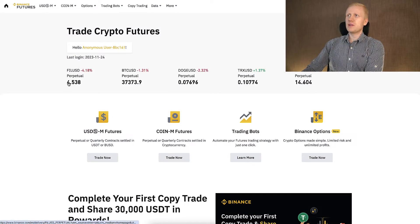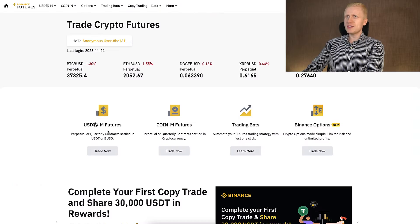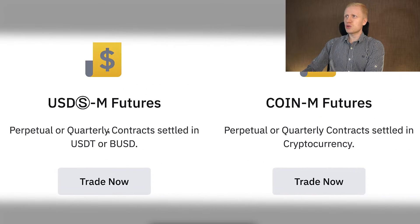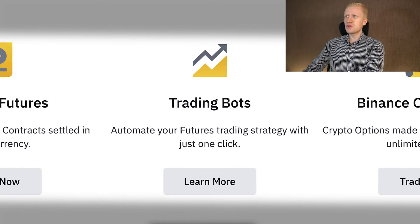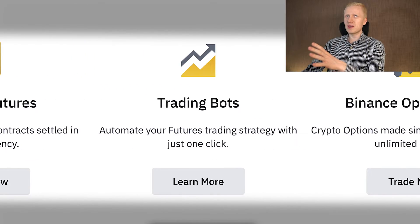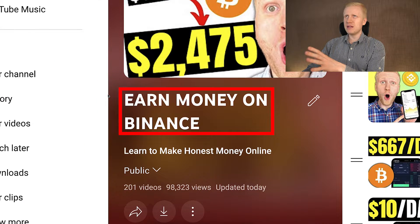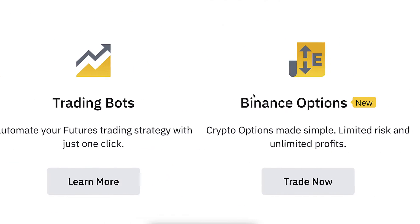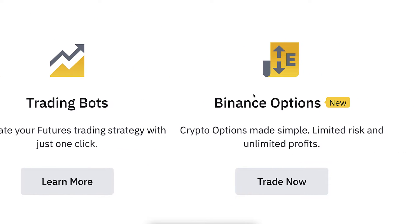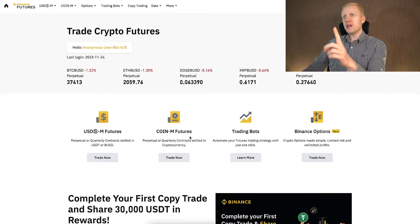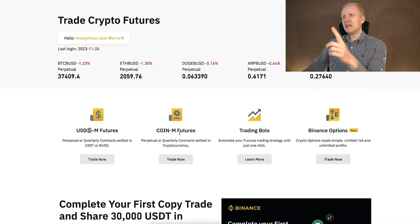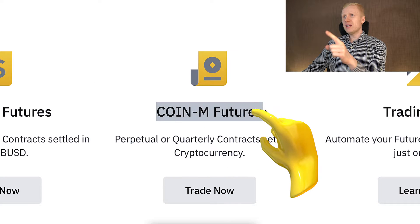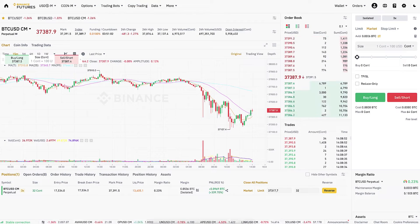You notice here that there are many different trading products you can use: USDM futures, CoinM futures, trading bots that I have covered in detail in my previous videos on my playlist 'Earn Money on Binance,' and also Binance options. So what did I do? I clicked here on CoinM futures and it opened this view right here.